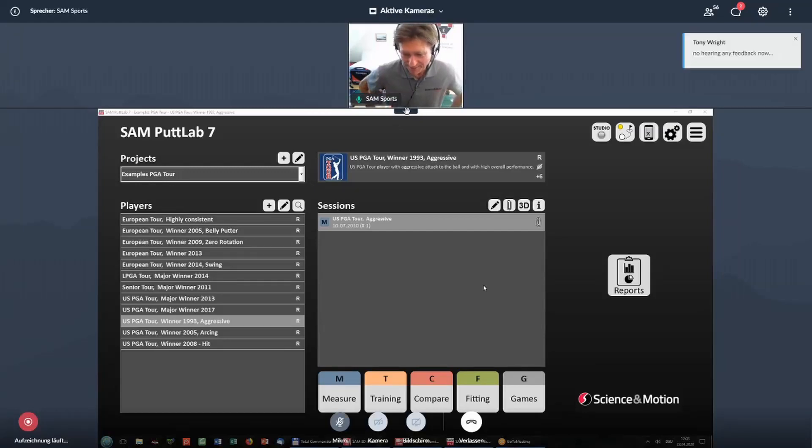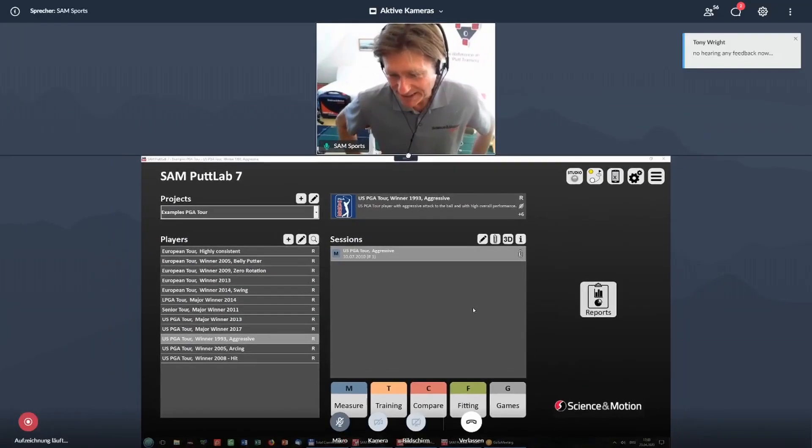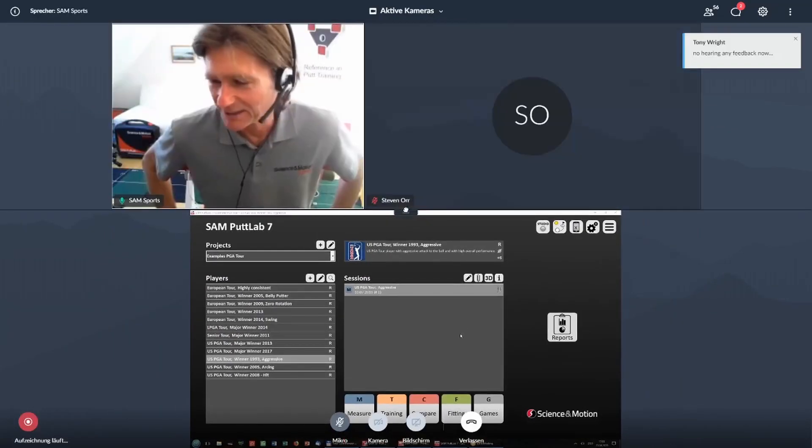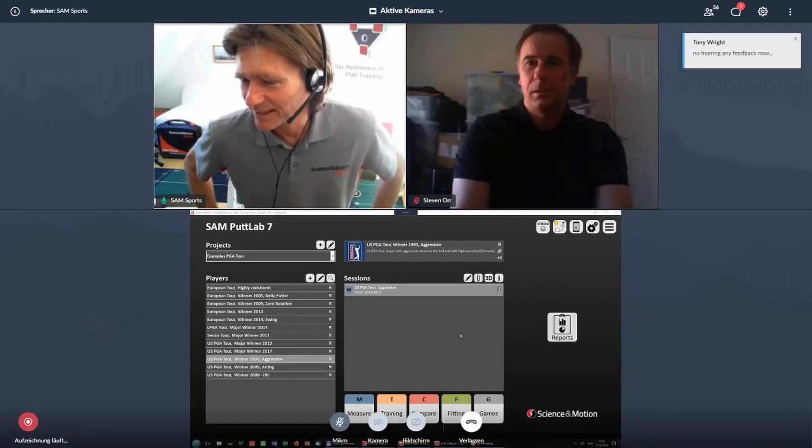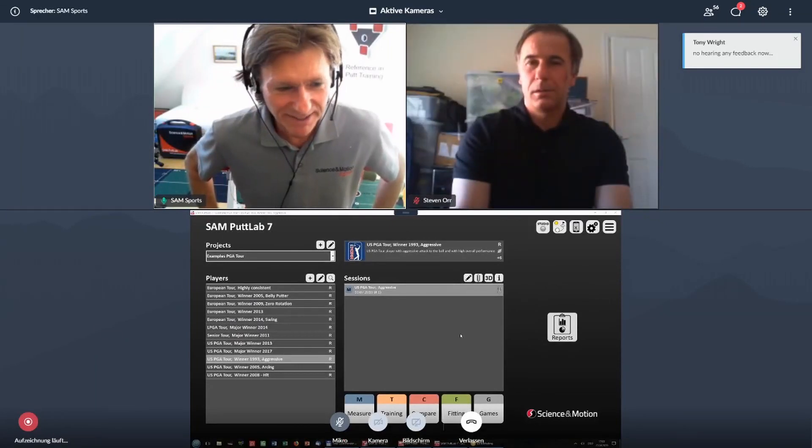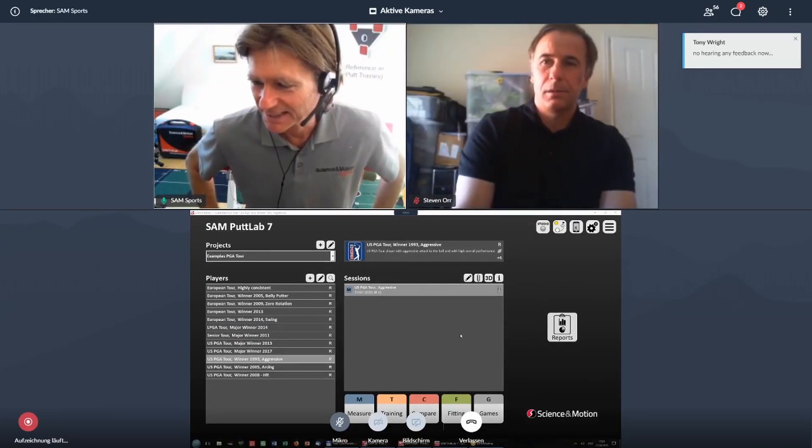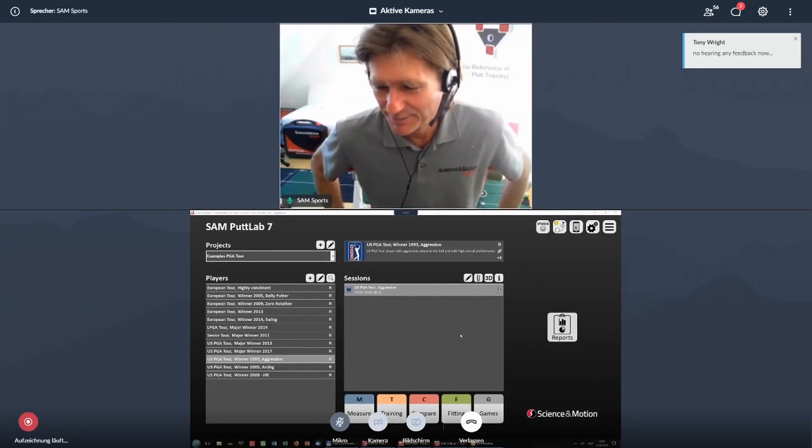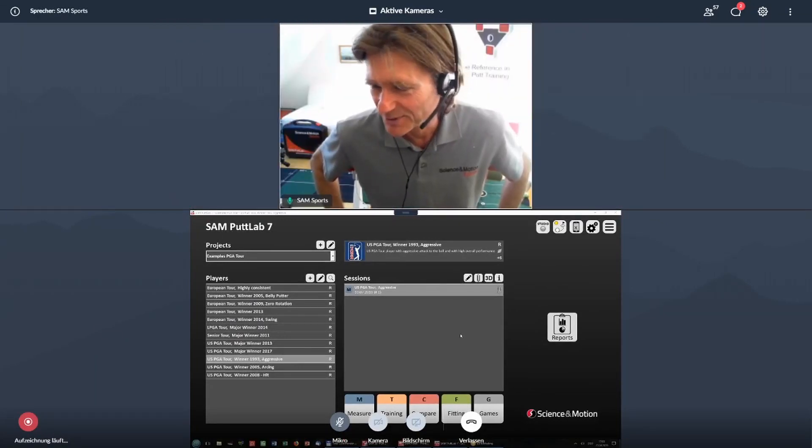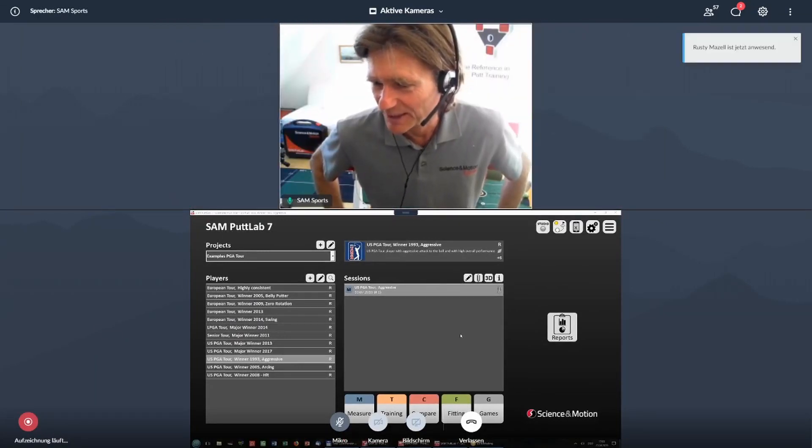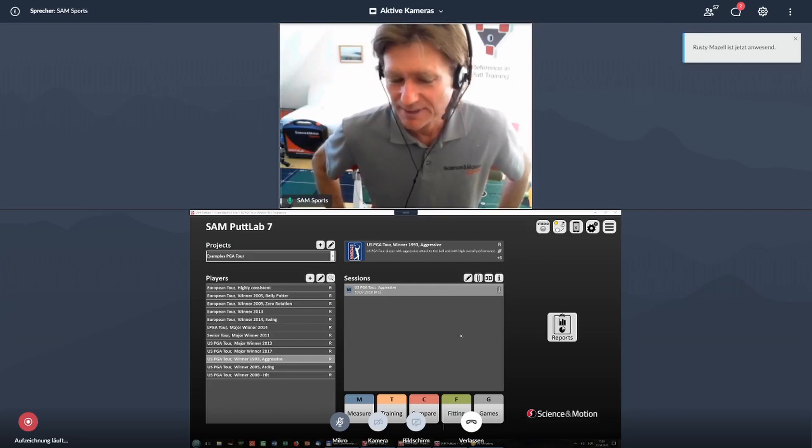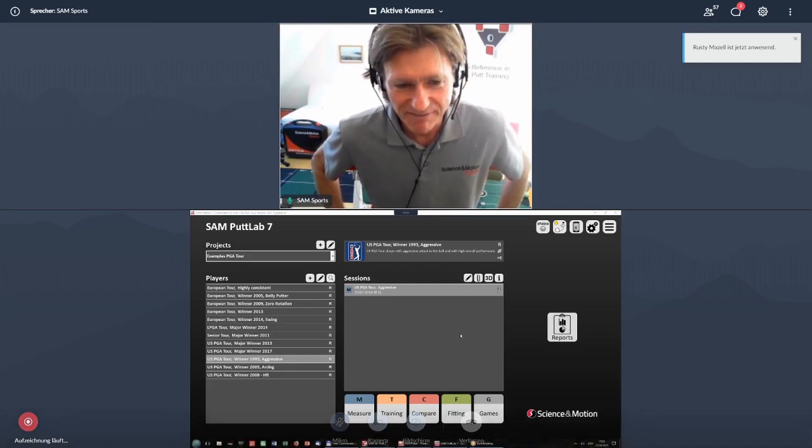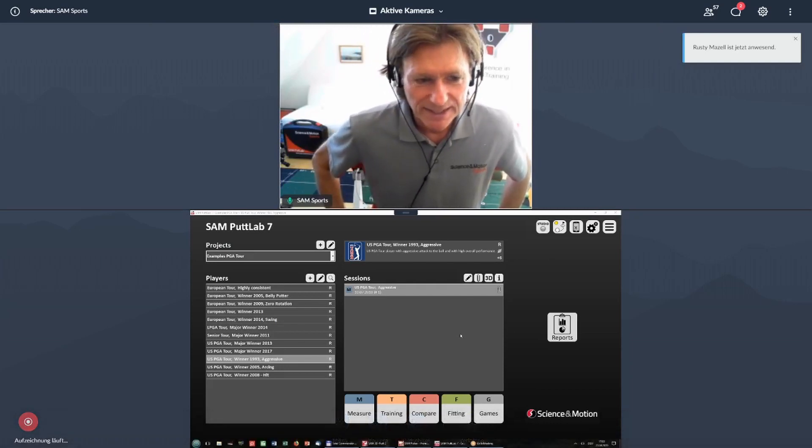Welcome to our small seminar. We are back in Munich at my place, sitting in my home office, trying to help you understand a little bit better what PadLab 7 can do.